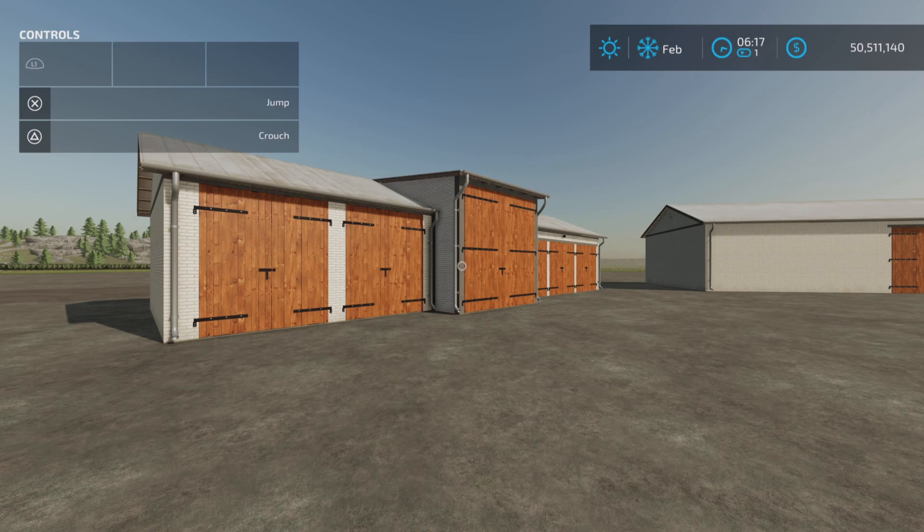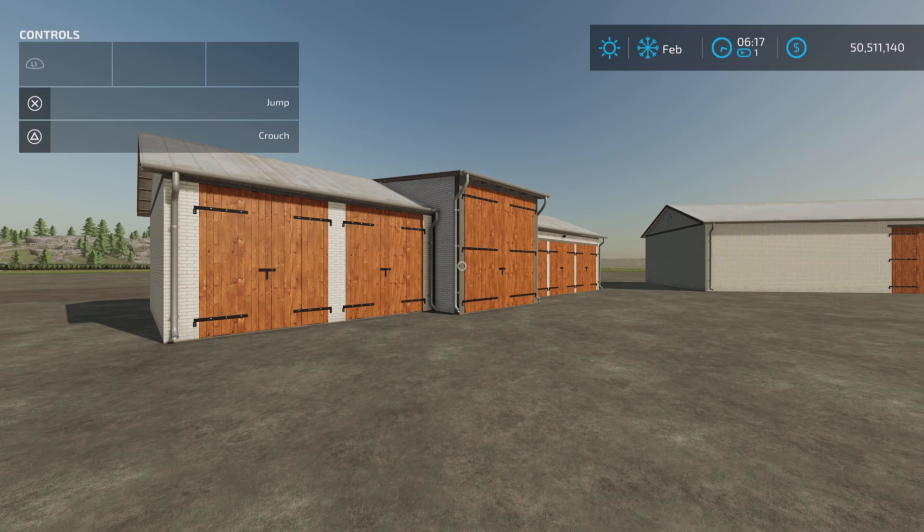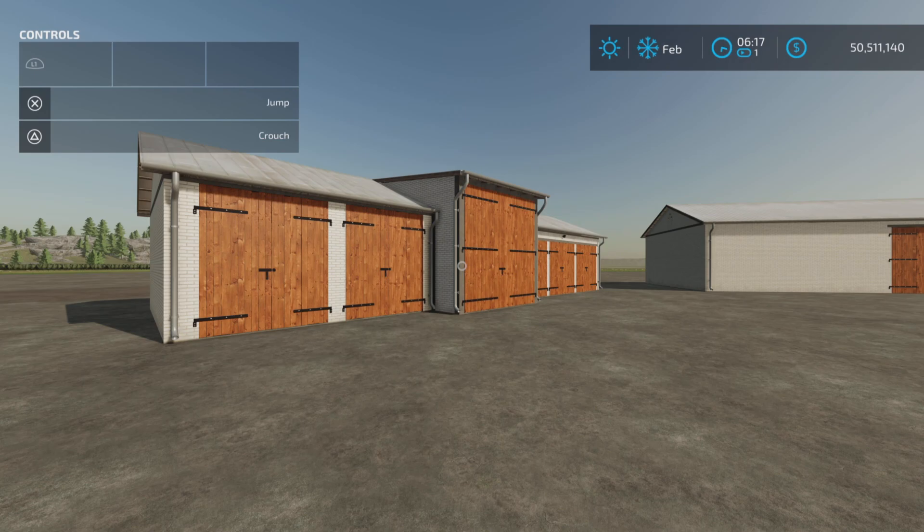Looney Farm Guy here and this is Medium Old Garages Pack by 750 Ti Modding on Farming Simulator 22. It's for all platforms, PC, Mac and Console.